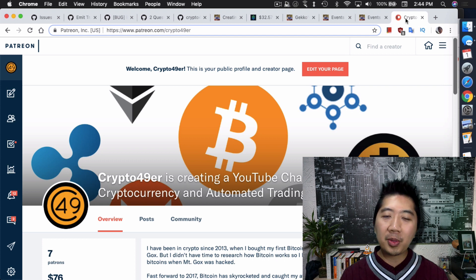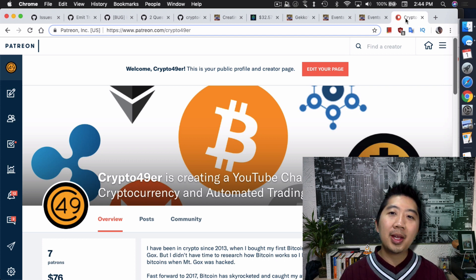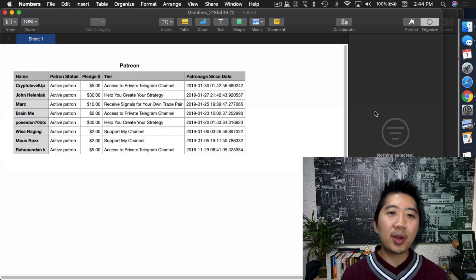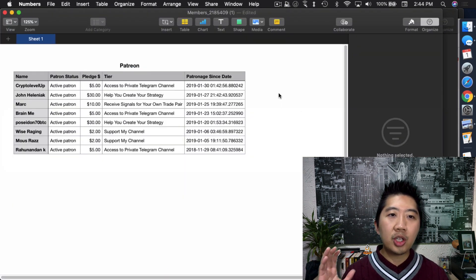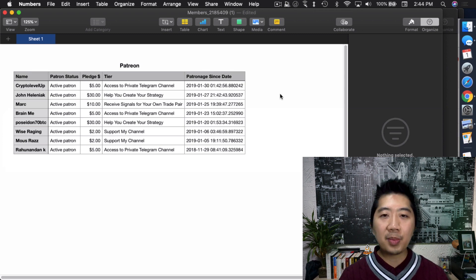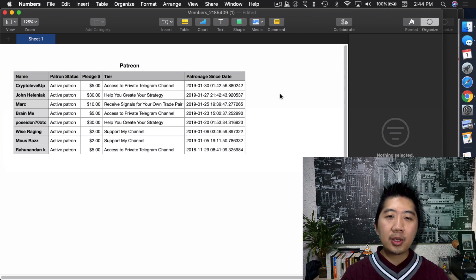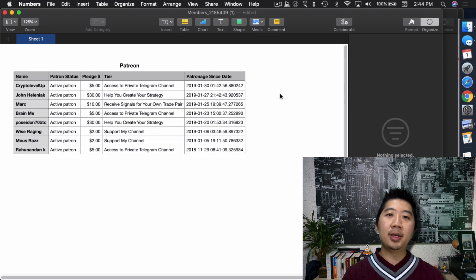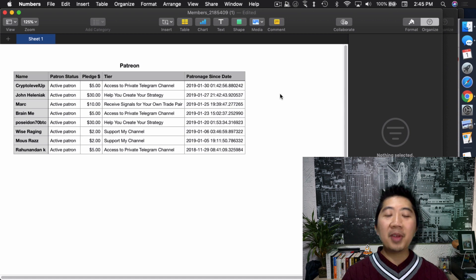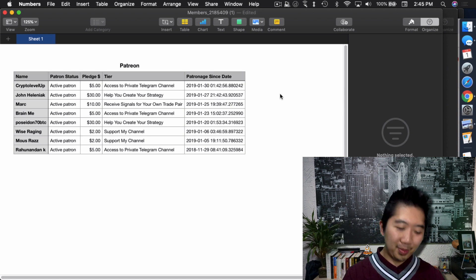As some of you know I'm on Patreon at patreon.com/crypto49er. If you like the content I provide, I truly appreciate it if you become a patron. A special thanks to my most recent patrons, John Heleniak and Crypto Level Up. Let me know what you think in the comments, like and subscribe. If it isn't crypto, it isn't worth mining, it isn't worth speculating — peace out.